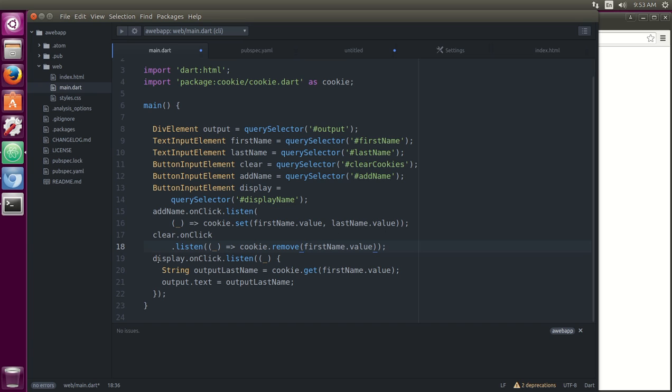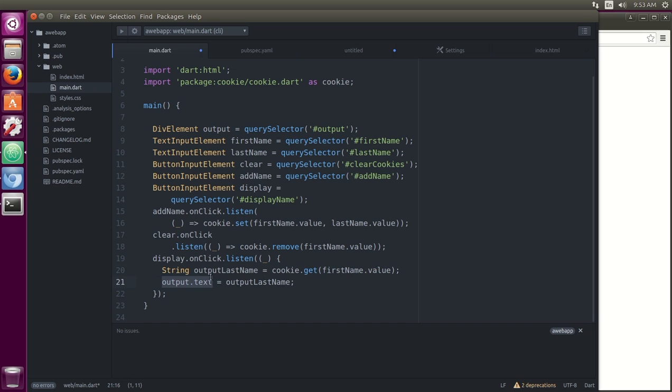And if I put display, okay, now we know how to create a cookie with saying set. Now, how do we retrieve the information? So we're going to say cookie.get, put in the key, it will return the value and output.text, the div element, right? Output.text, it's going to type the output last name. So it should be pretty straightforward.